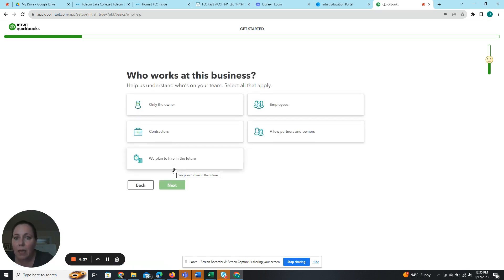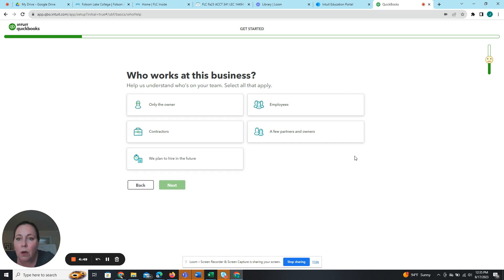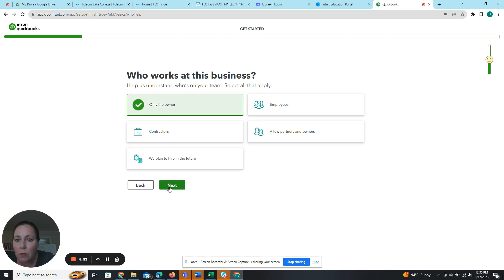Okay, who works at this business? So let's see, who works at this business is nine down. Only one owner or iFlySolo. So only one owner.